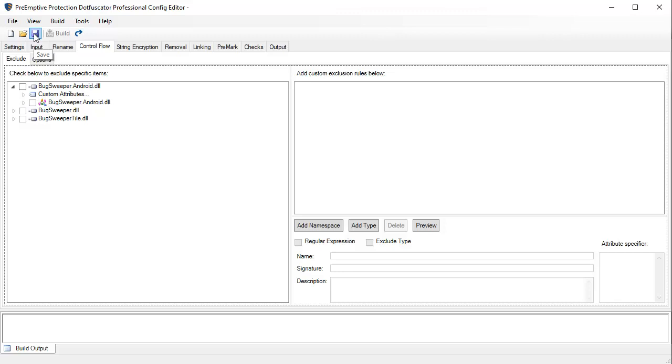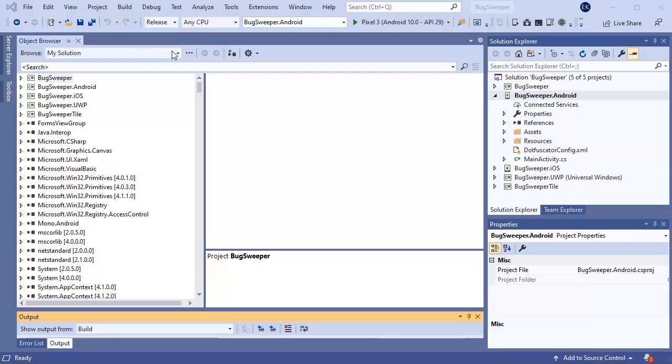Dotfuscator also provides the option to exclude specific methods from control flow. There are quite a few more detailed options for control flow and other obfuscation transforms but I won't get into that now. Now let's save the config file and go back to Visual Studio and rebuild our project.